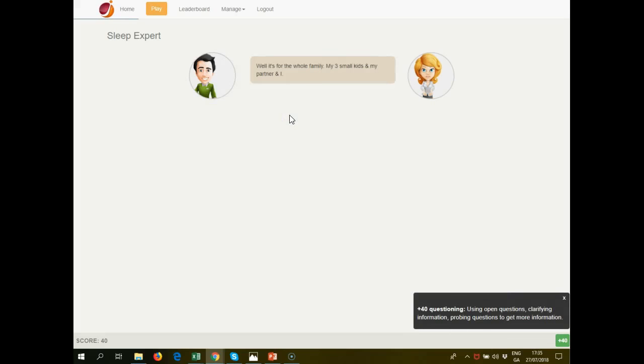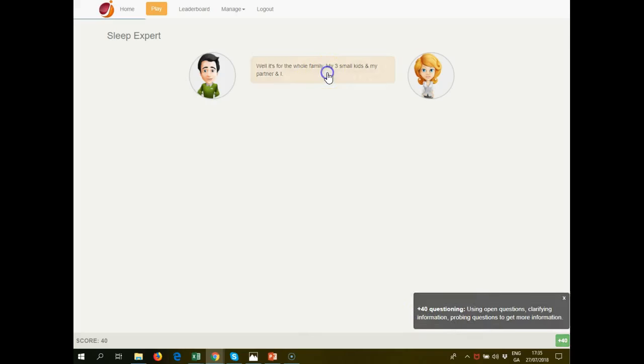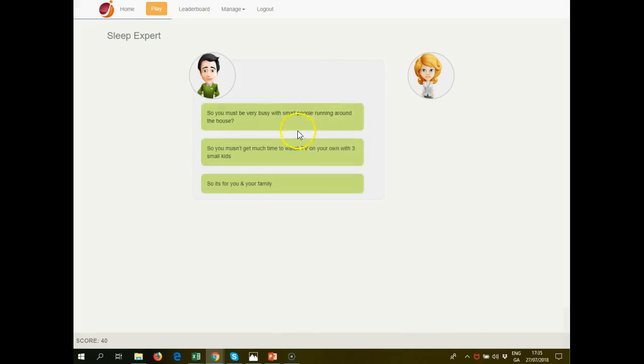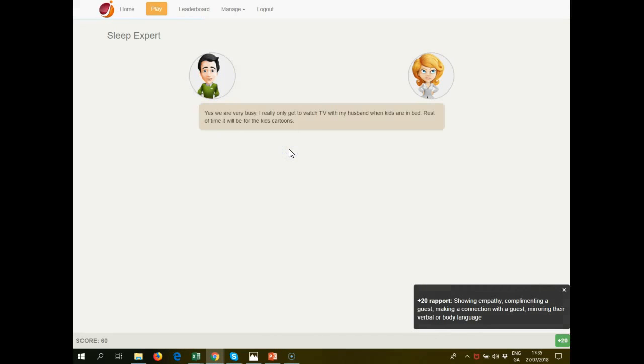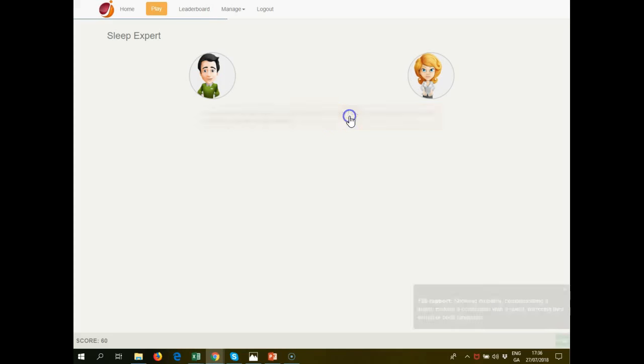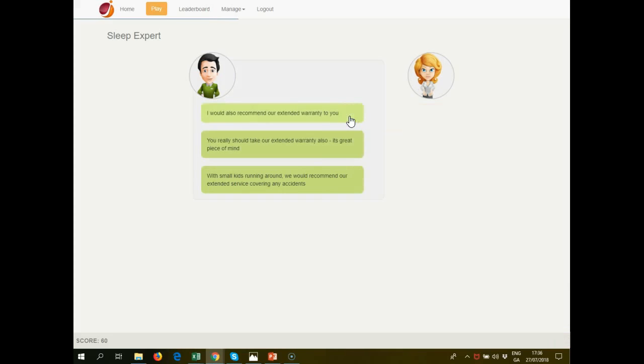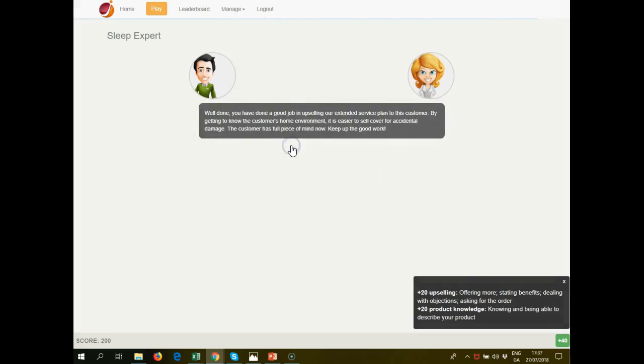You've asked a question here. That's 40 points. You've sympathized with the customer around her having children and being very busy, and you're asking her, trying to find out about her environment. And we're done. You've done a good job in upselling.